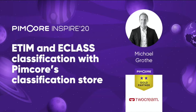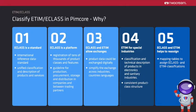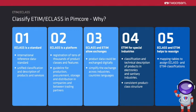But why use a classification system like ETIM or ECLASS? While ETIM is a branch-specific classification standard for electronics and sanitary industry, ECLASS is an international standard for unified classification of products and services. ECLASS and ETIM simplify the exchange of product data across industries, countries, and languages.